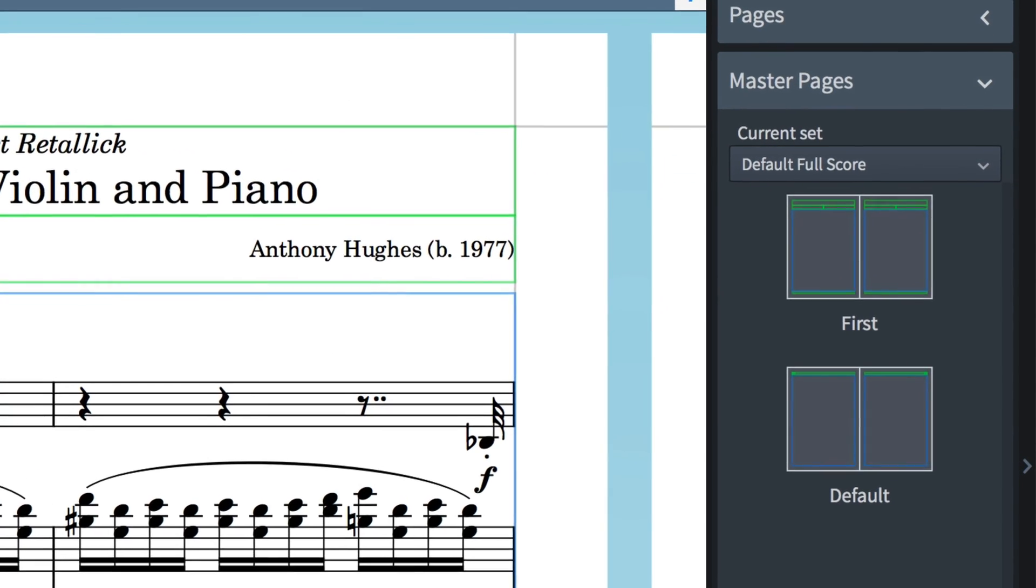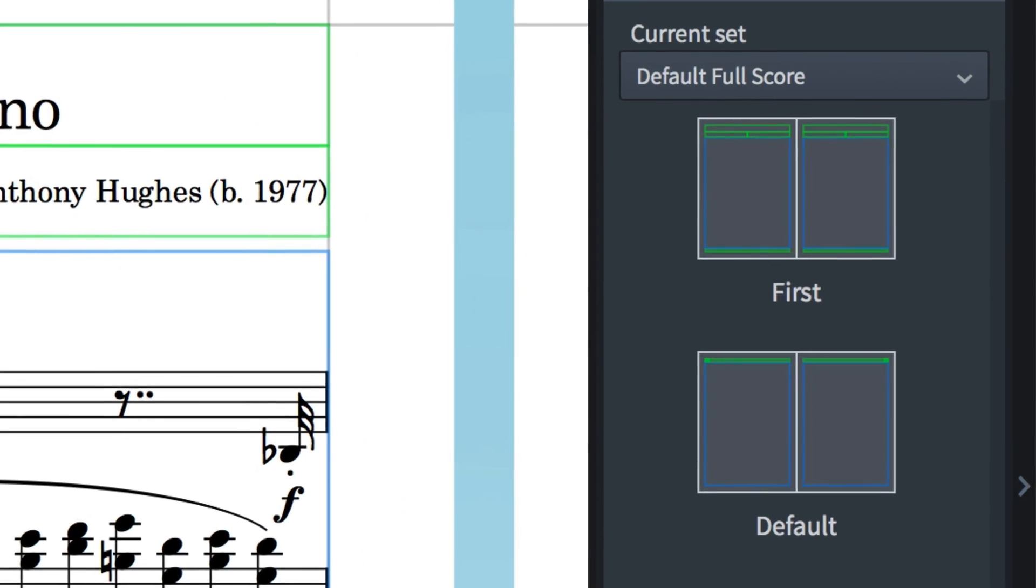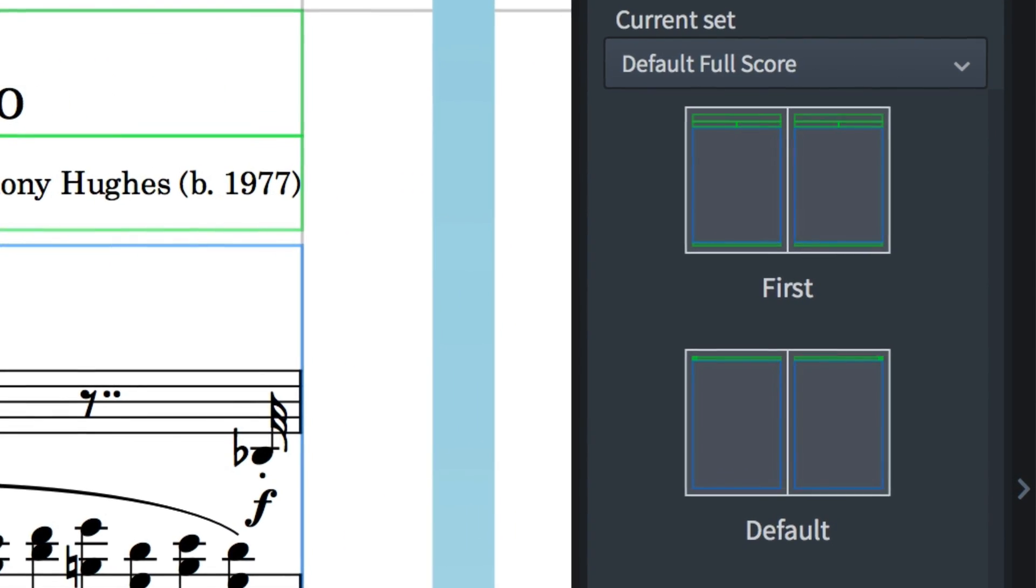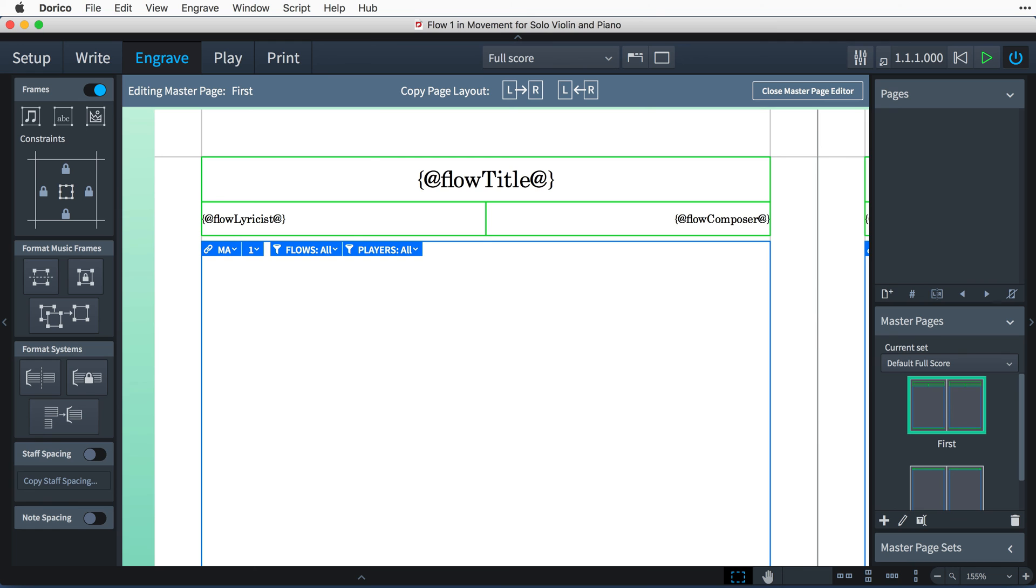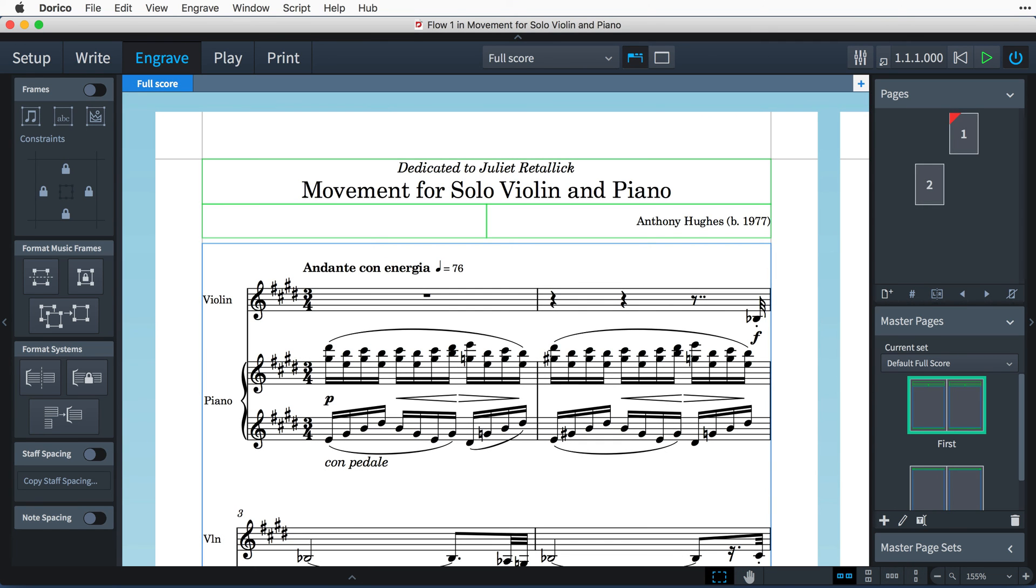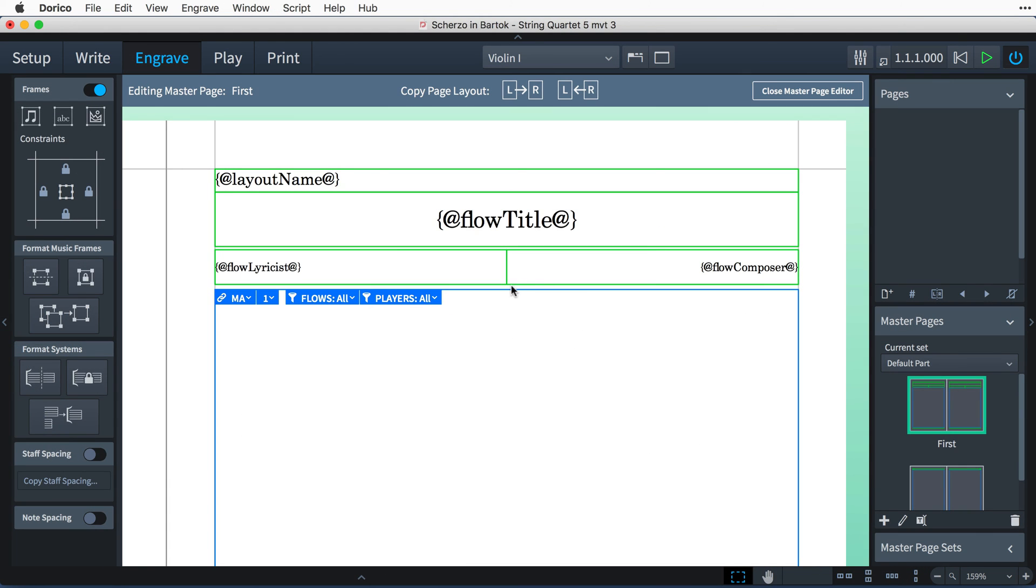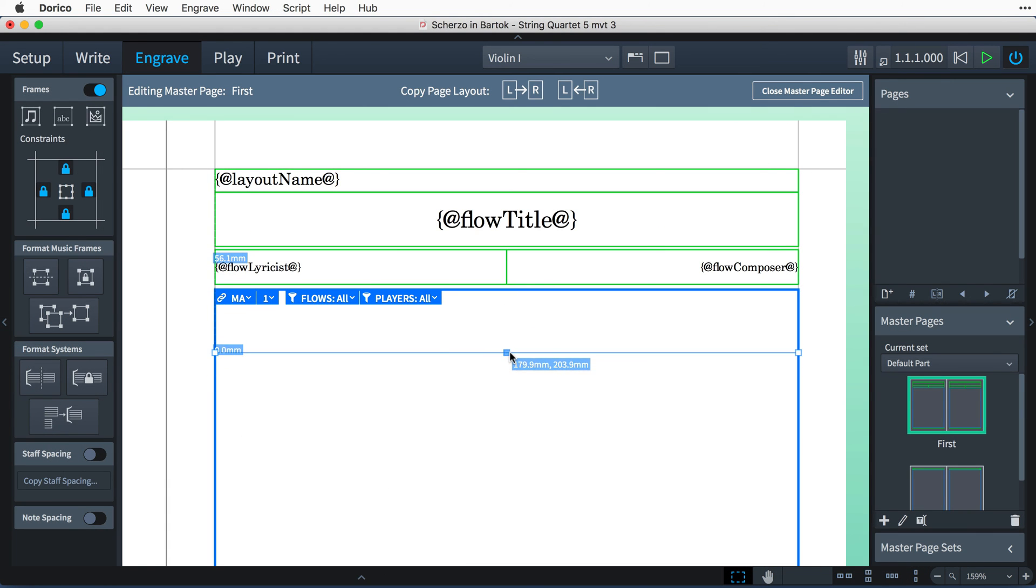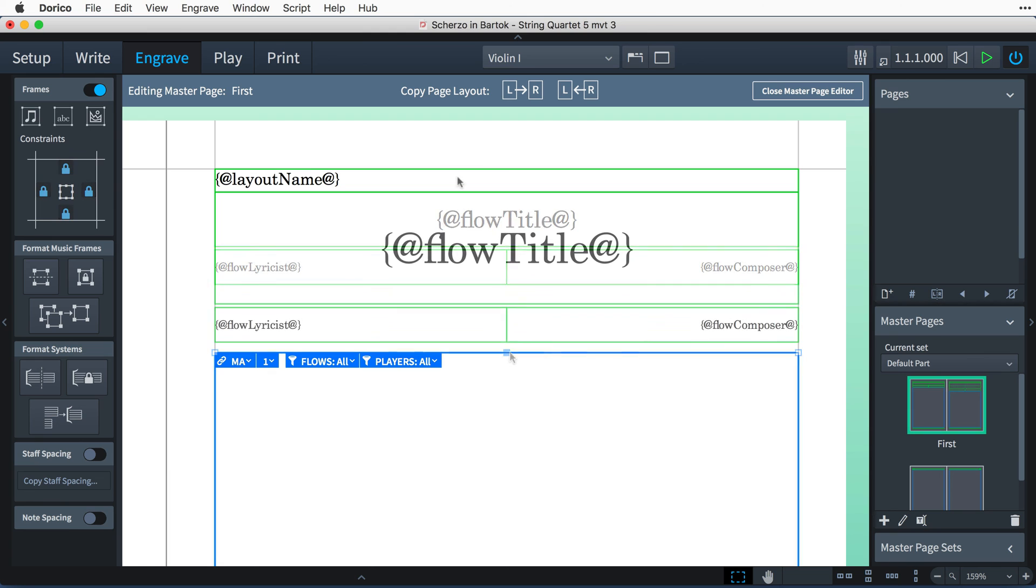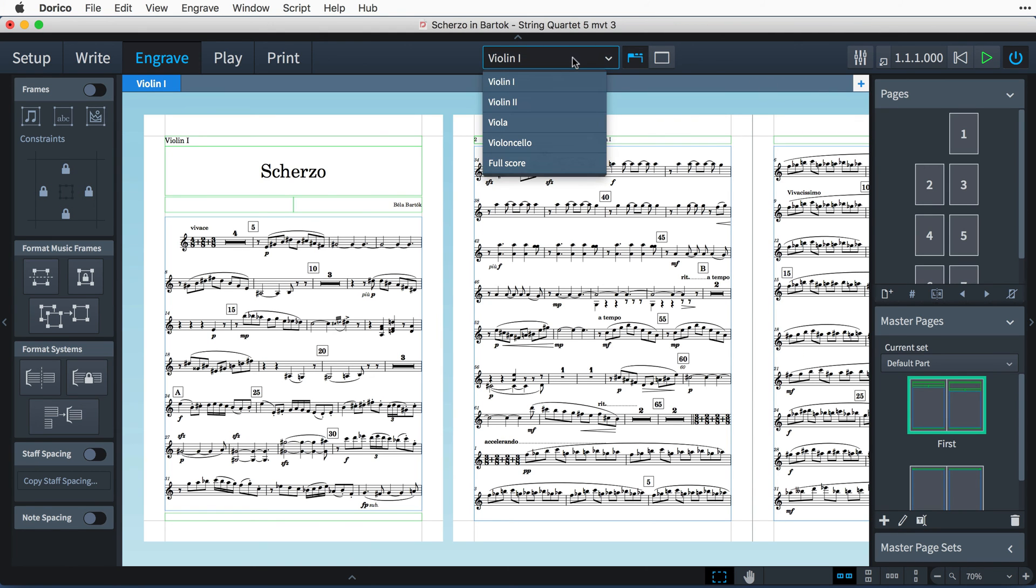At the heart of Dorico's page layout system are Master Pages. Put simply, Master Pages are templates that give rise to the default format of the pages in your layouts. The result is consistently formatted pages throughout your project, where you can make an edit in one place and see the effect instantly across all parts in your score.